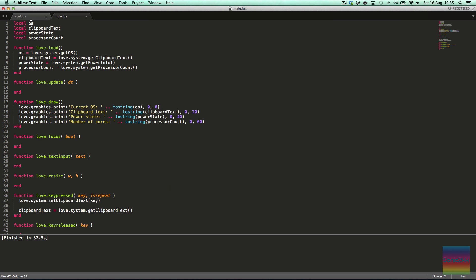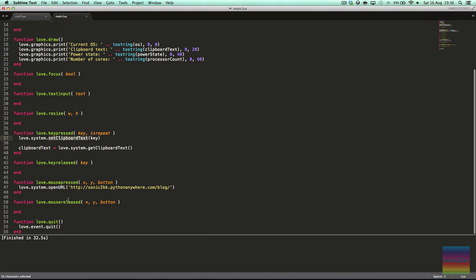That is the entire module. So remember: love.system.getOS gets your OS; love.system.getClipboardText gets clipboard text; love.system.getPowerInfo will get your battery state — battery charging, battery charged, or unknown, with two other states for desktops. One use case I thought of was a friend who made a launcher and used processor count to decide whether the game was powerful enough to run — for example, if the computer had less than four cores, the game couldn't run. love.system.getProcessorCount, love.system.setClipboardText sets your clipboard, and love.system.openURL opens a URL.